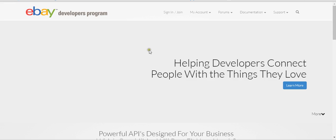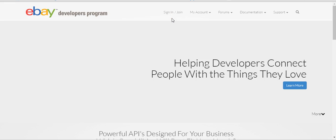The API is a code that we need to get from you guys so that we can connect to your eBay account. Once you register for DSG and we tell you we need the API information, you need to come to developer.ebay.com and hit Join.